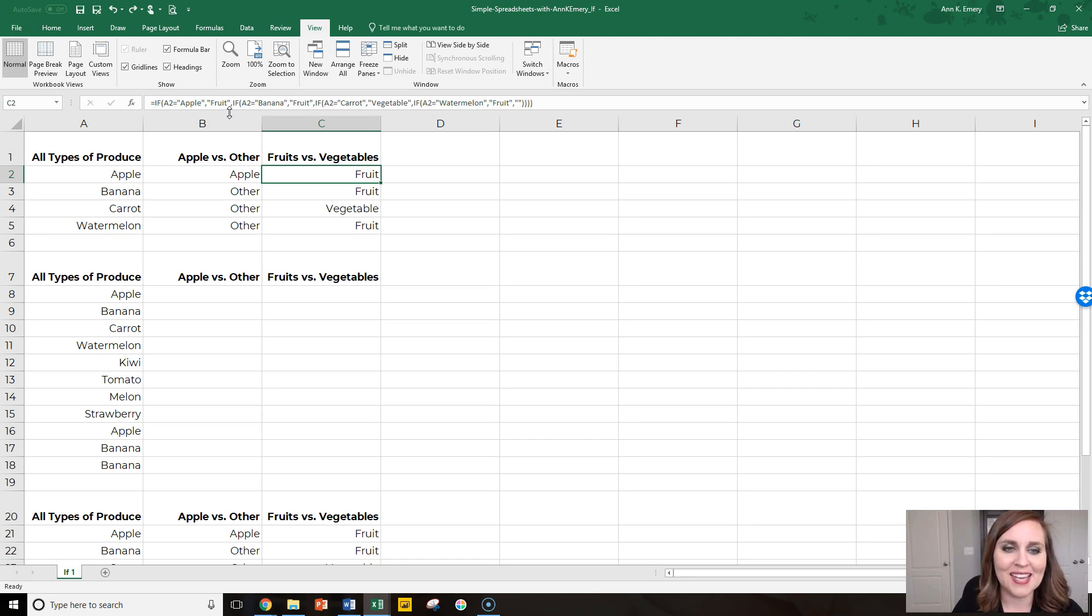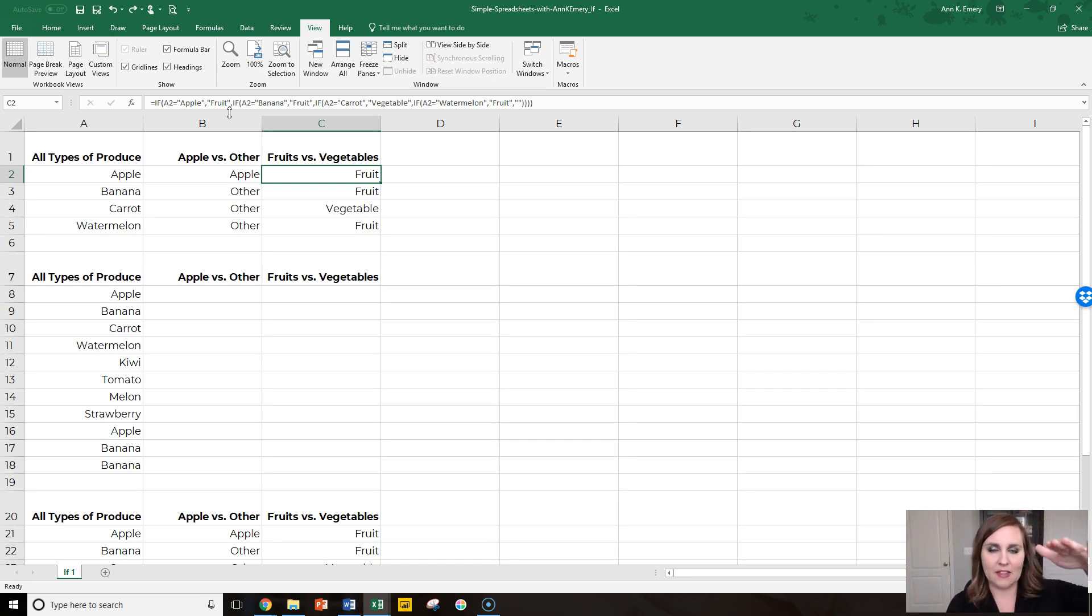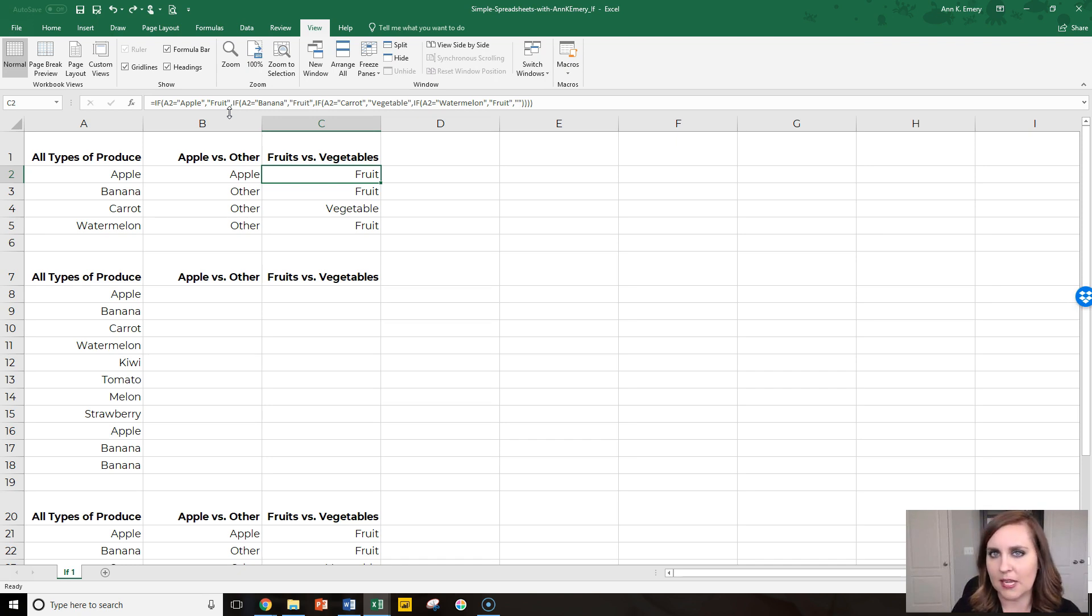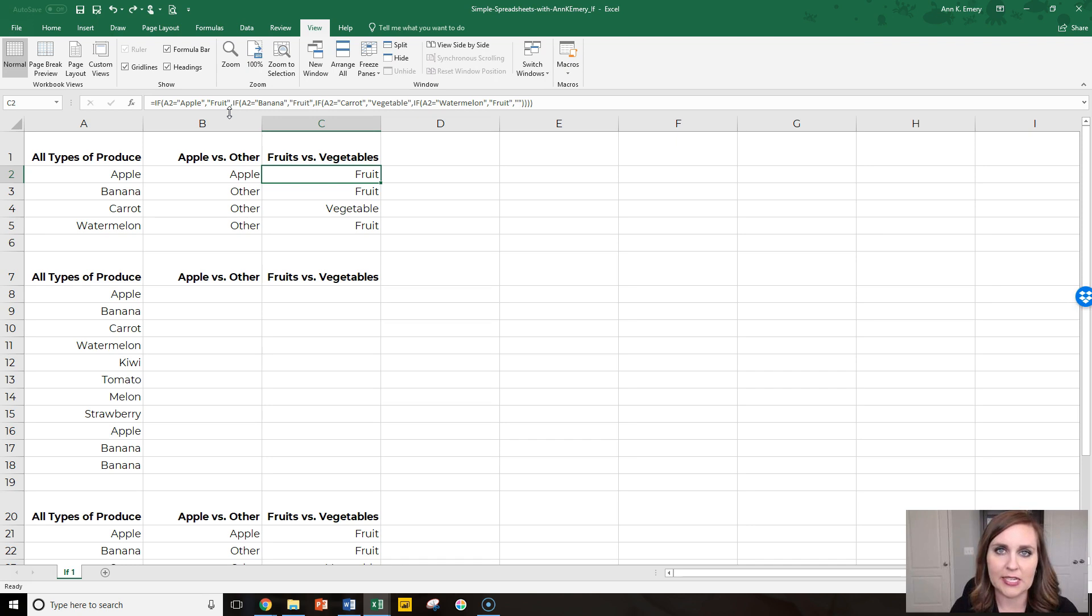But let's say you had a ton of things to recategorize. In that case vlookup tends to be faster. So let's look at how you would use vlookup to recategorize this.